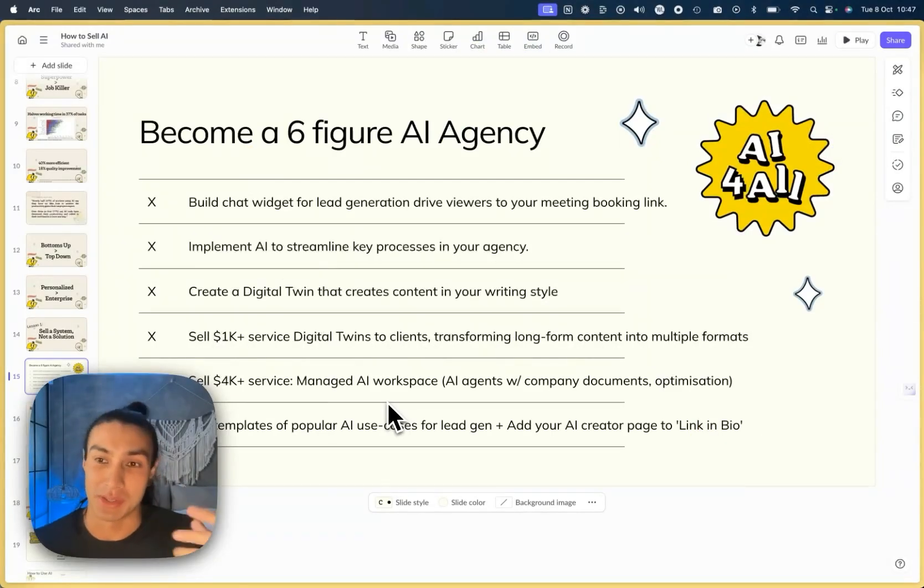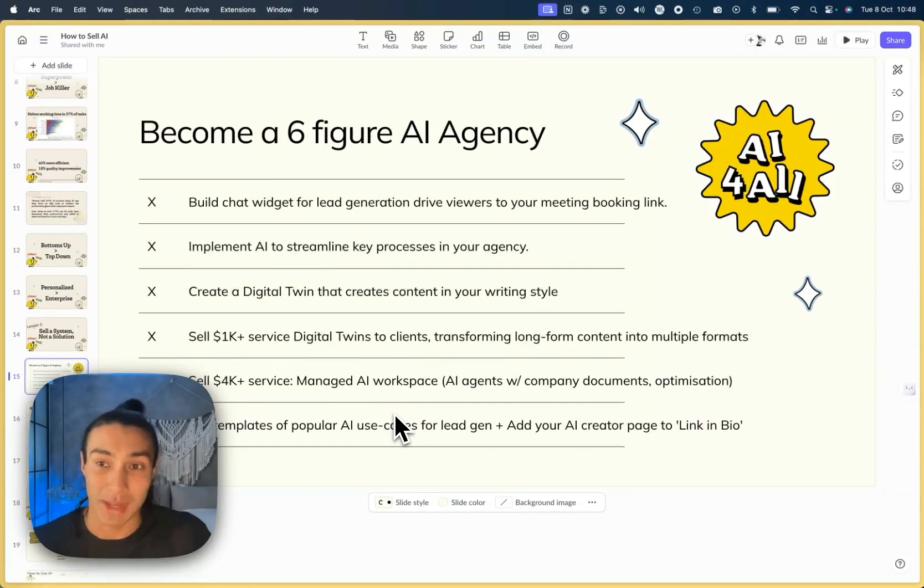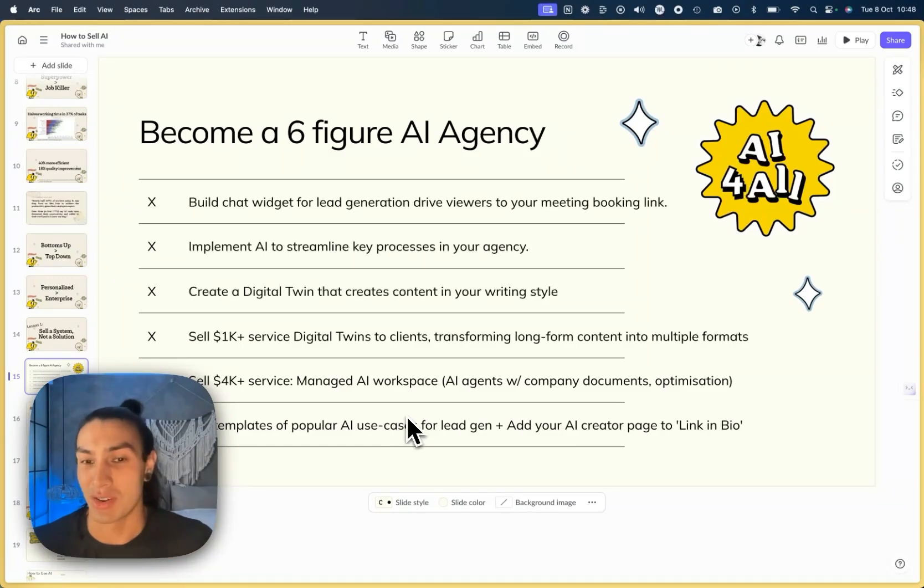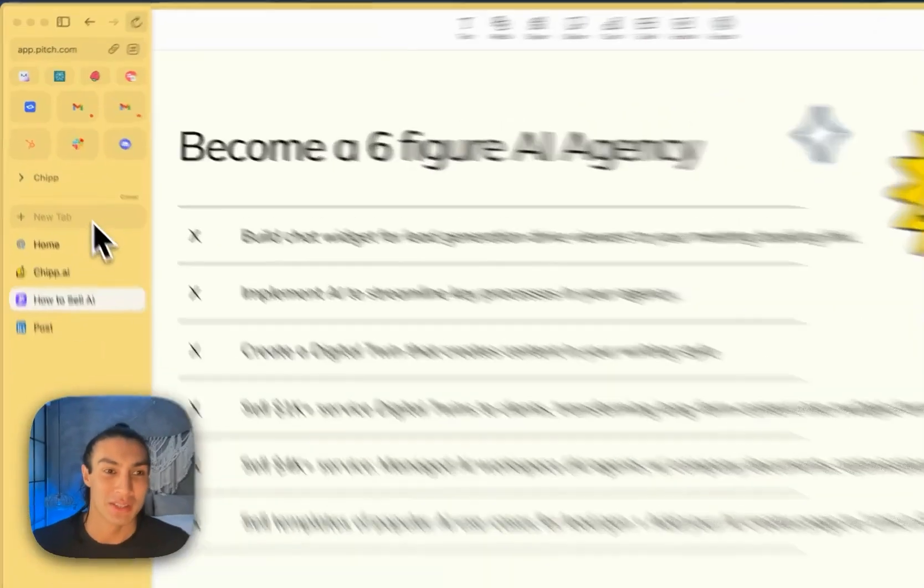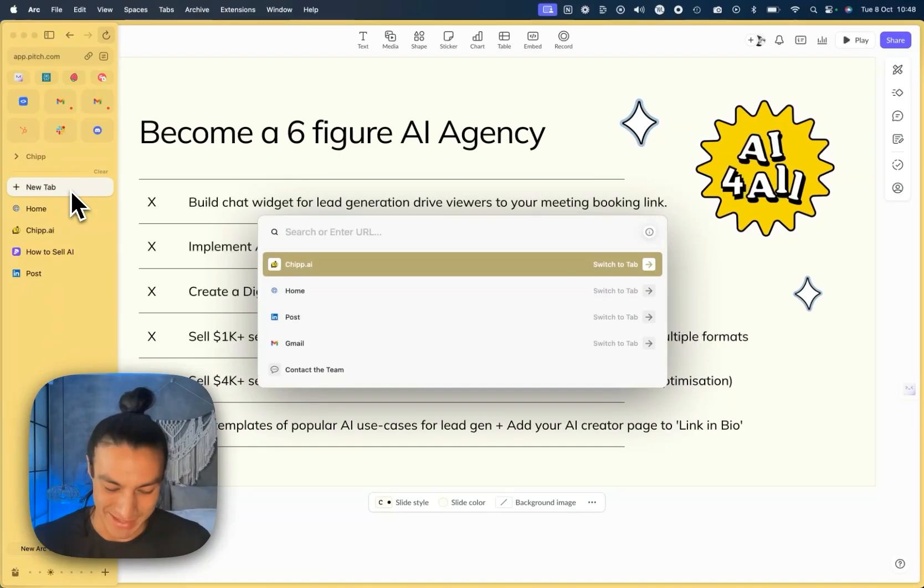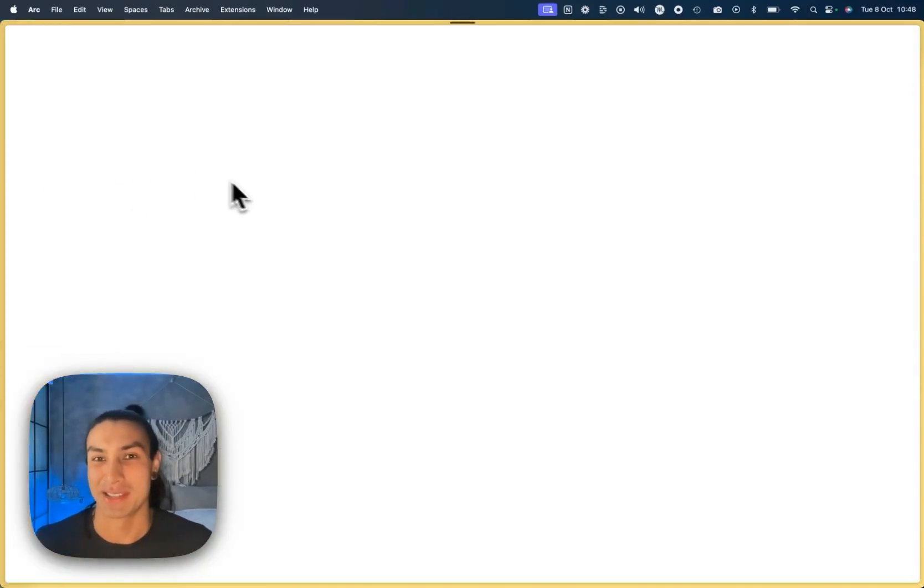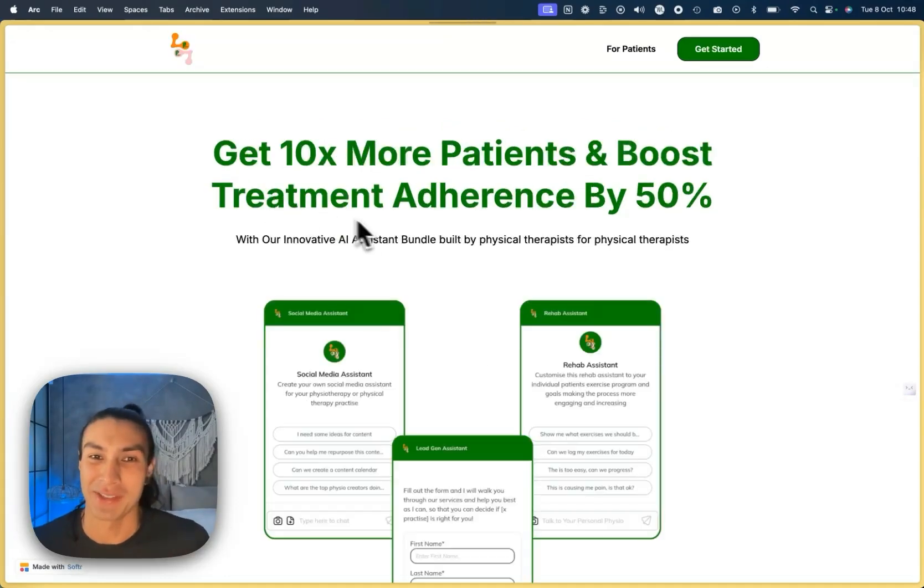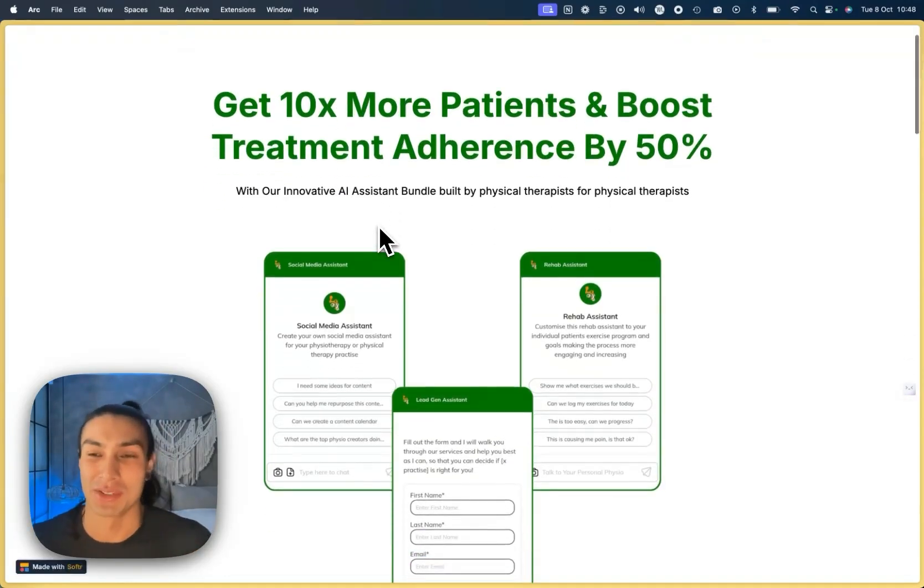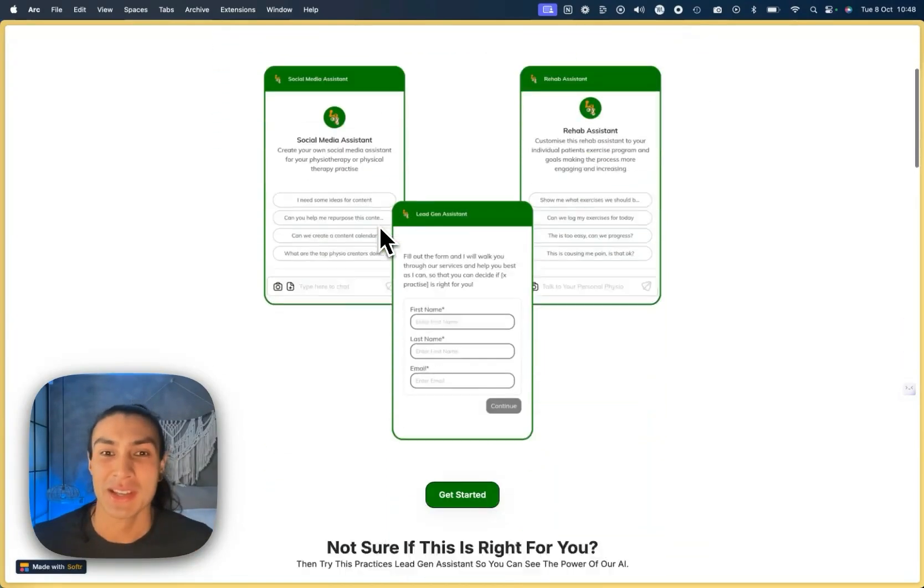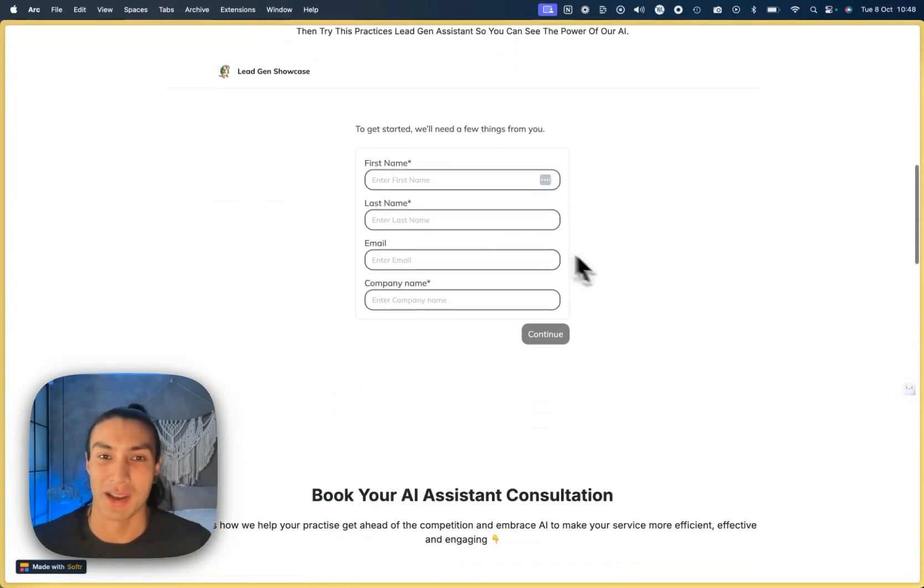And finally, once we've got all of their workspace handed off and passed to them as part of this higher ticket service, then I want to start selling templates of popular AI use cases for lead generation to bring in more people around our niche and to start sharing the AI creator page as a link in bio. So we have one very niche agency, which is Pocket Physio. Pocket Physio is an agency that's using AI for physiotherapists to help with lead gen and also to help with diagnosing treatments.